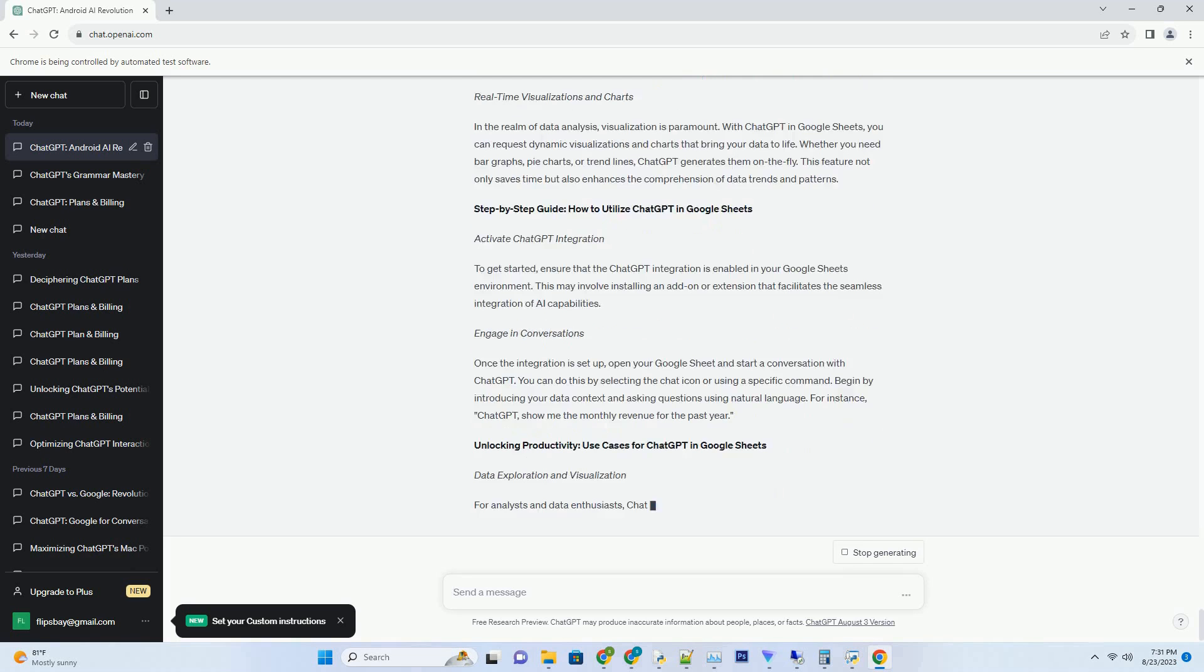Ethical Considerations and Future Prospects. Addressing Ethical Challenges. As we harness the potential of ChatGPT and Generative AI in science, ethical considerations come to the forefront.